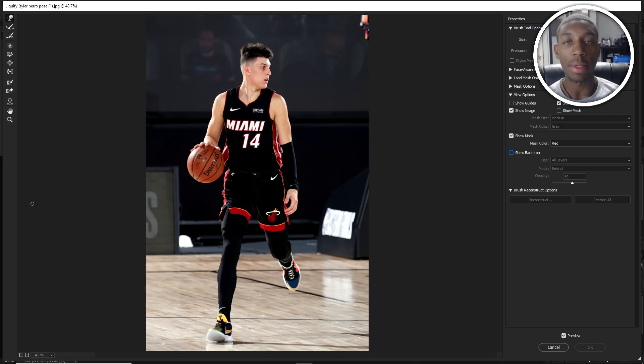What's up YouTube? My name is Calvin. I go by Calcoscope and today in Photoshop, I'm going to be showing you guys the power of the liquify tool.